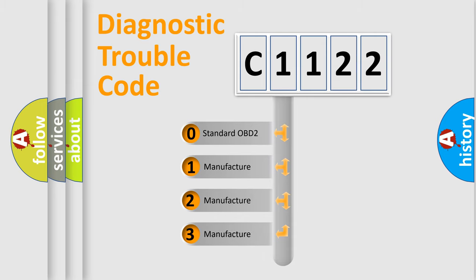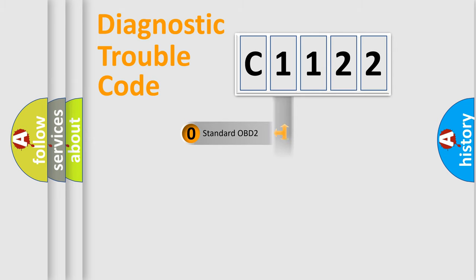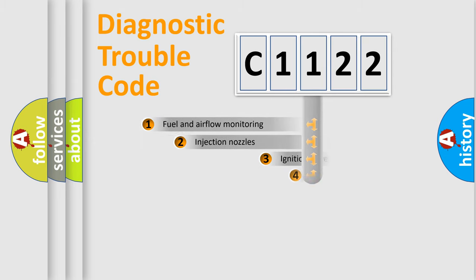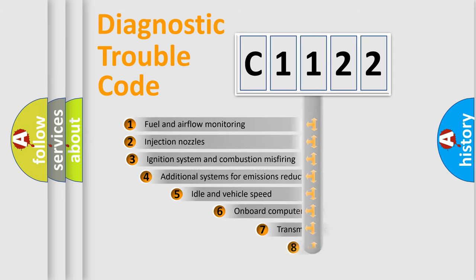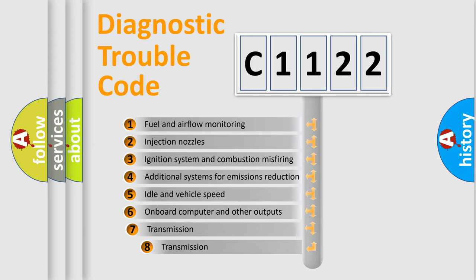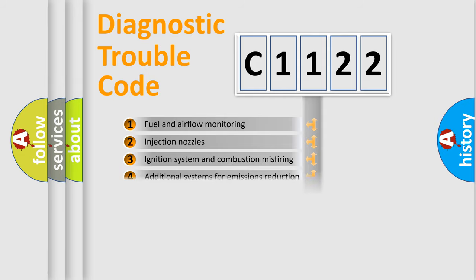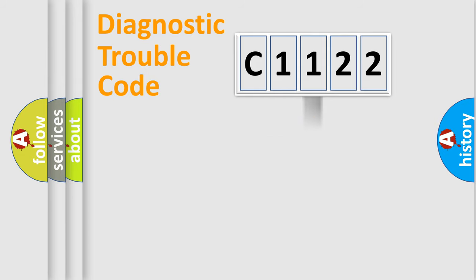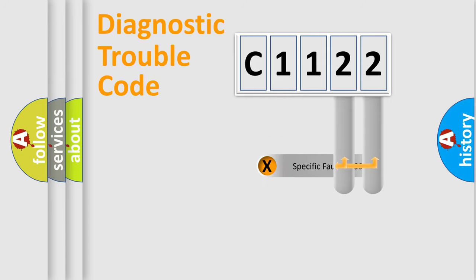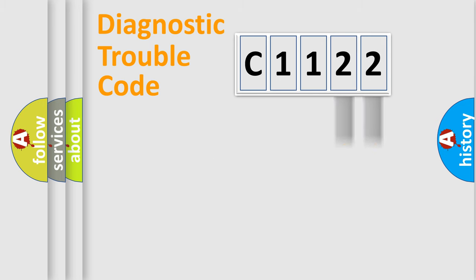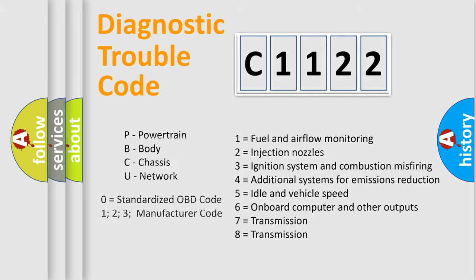If the second character is expressed as zero, it is a standardized error. In the case of numbers 1, 2, 3, it is a more specific expression of the car-specific error. The third character specifies a subset of errors. The distribution shown is valid only for the standardized DTC code. Only the last two characters define the specific fault of the group.